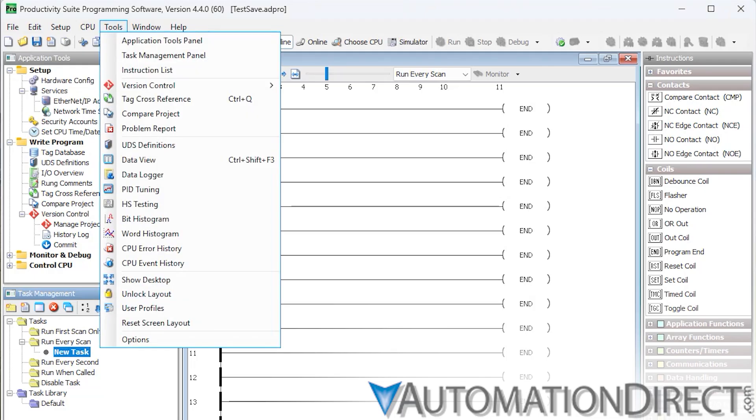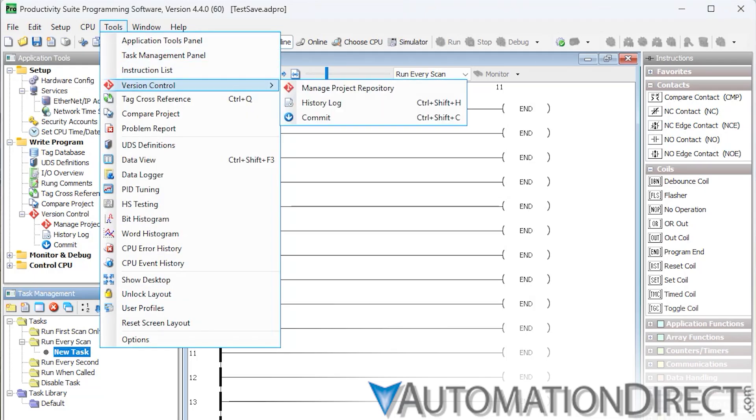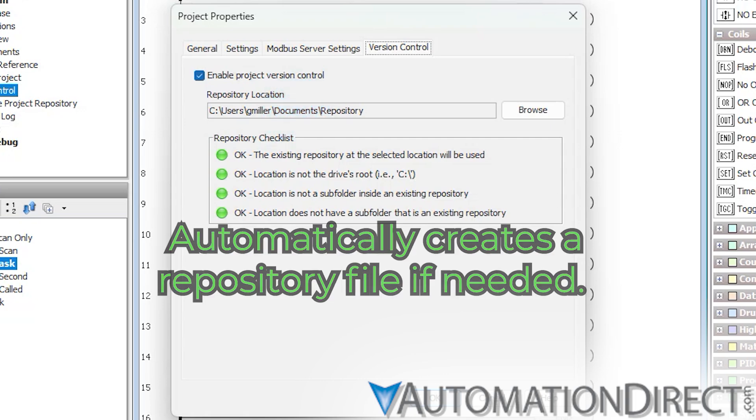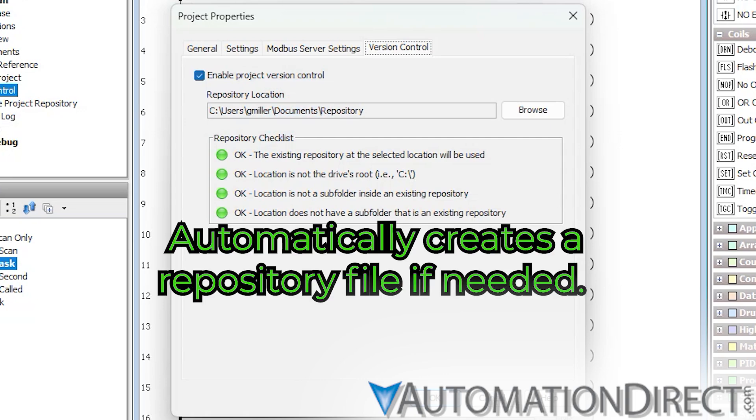Once inside, you'll find a suite of features designed to streamline your workflow and safeguard your project history. First, the Manage Project Repository dialog lets you enable or disable Version Control for the current project and specify the location of its Git repository. If a repository doesn't already exist, Productivity Suite will automatically create one.